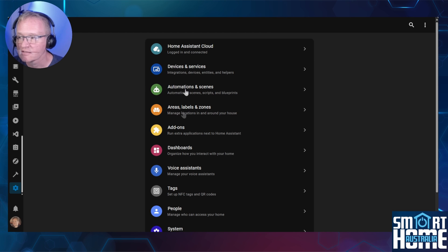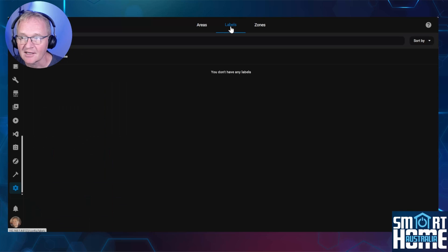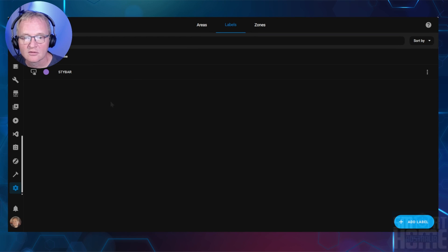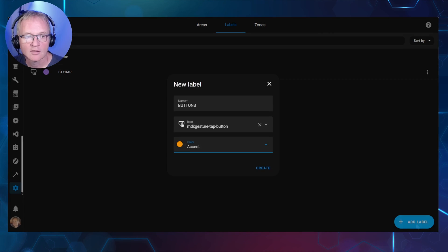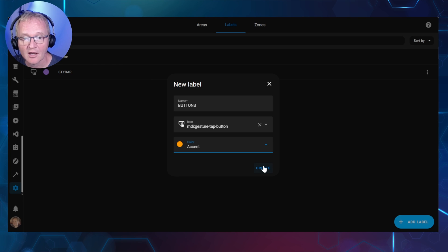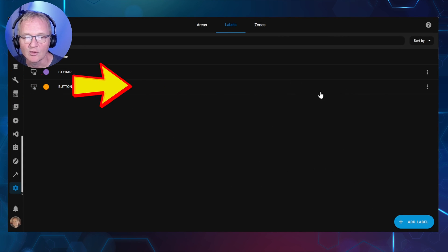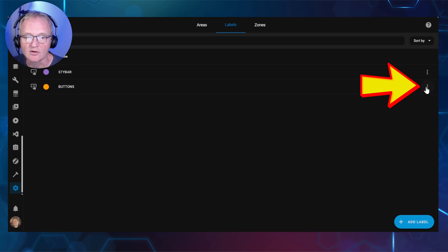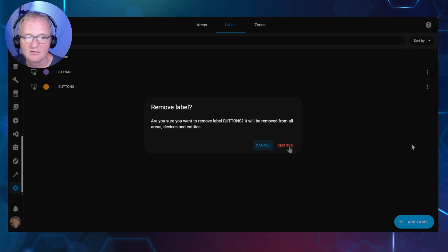Navigate to Settings. Area Labels and Zones. Select Labels. To add a label, press the Add Label in the bottom right-hand corner. Now give it a name. Give it an icon. And optionally, give it a color. And press Create. To delete a label, press the three dots to the right of it. And press Delete. And confirm with Remove.